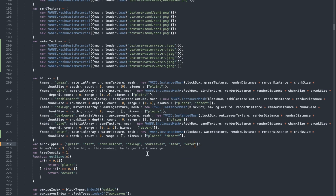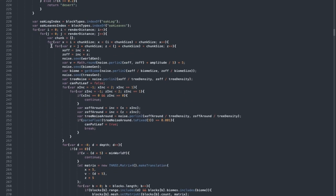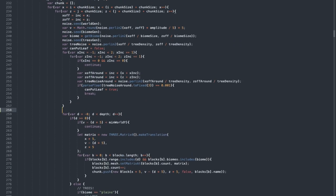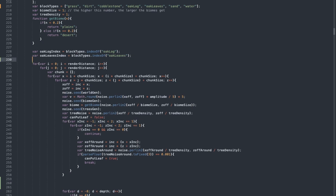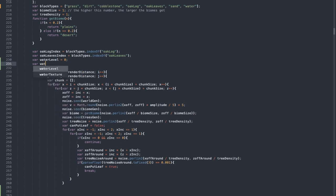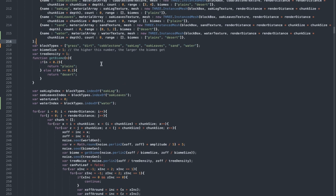Now we actually have to add water so that it's naturally generated into the world. We can go into the initial chunk generation code and add water over here. Let's first add two variables: 'var waterLevel' is going to be equal to zero, and 'var waterIndex' is going to use the same method as the other blocks — blockTypes.indexOf('water'). This keeps track of which index water is in within these arrays.